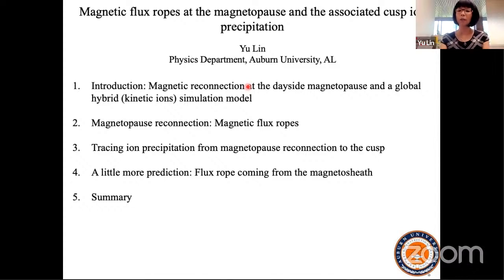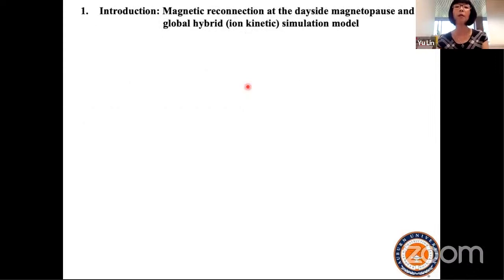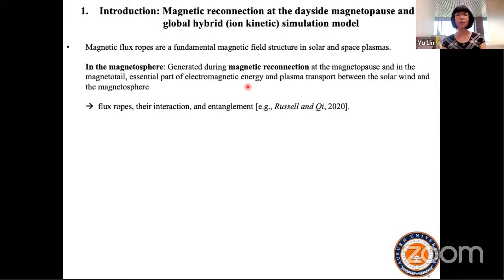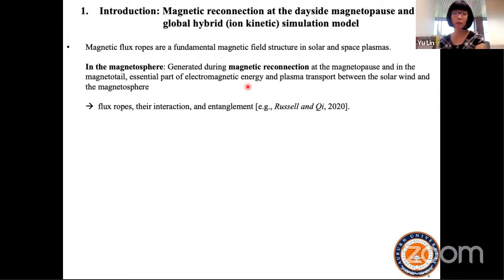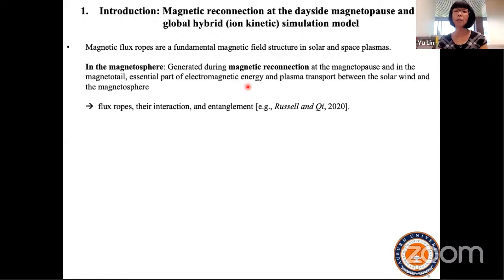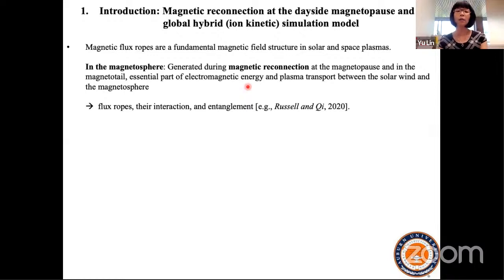I'll also talk about flux ropes in different regions around the Earth. So first, magnetic flux ropes are a fundamental magnetic field structure in solar and space plasmas. In the magnetosphere, they can be generated during magnetic reconnection at the magnetopause and magnetotail. As a result, they are an essential part of electromagnetic energy and plasma transport between the solar wind and magnetosphere.